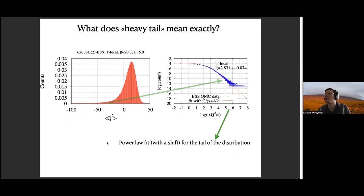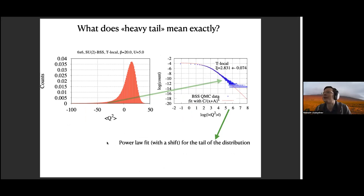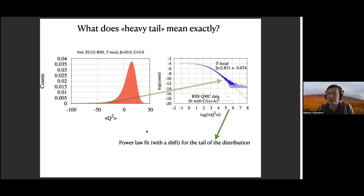Let's have a look at the histograms more closely. Mathematically, a heavy tail means that instead of exponential decay we have power-law decay, which is significantly slower. In the worst case it may be slow enough that even the mean value is not defined — though actually that's not the case here; the mean value is always well defined. But for example the next moments, like dispersion, can actually be not well defined for this heavy-tail distribution.